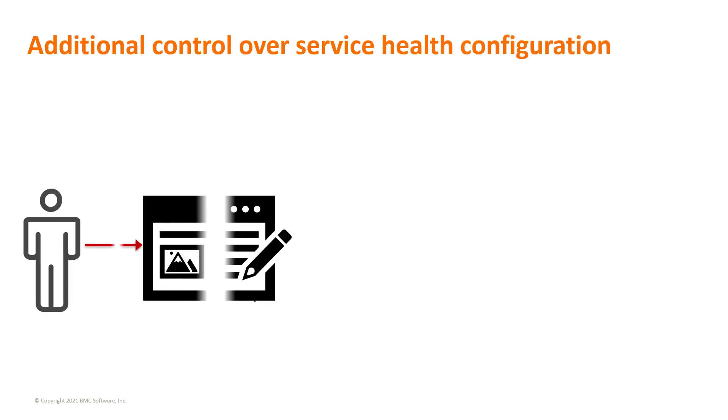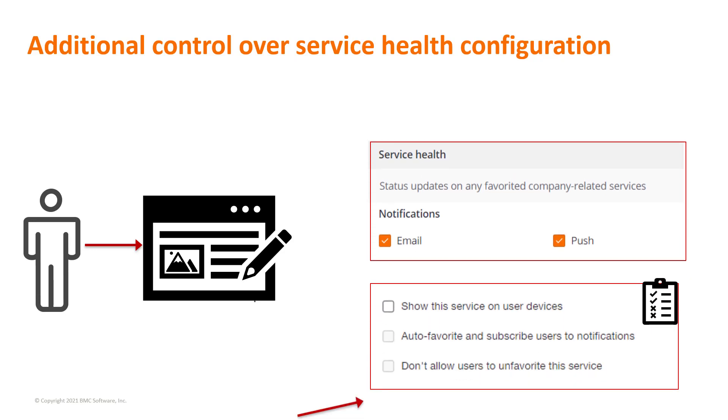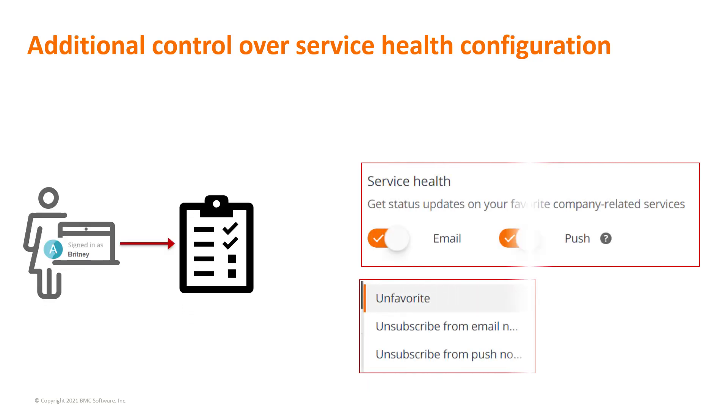As the BMC Helix Digital Workplace administrator, you can auto-populate the favorite items and auto-subscribe end users to services. You can restrict users from clearing a service health item marked as a favorite. Service health items can be marked as favorites by end users or cleared from their favorite list.